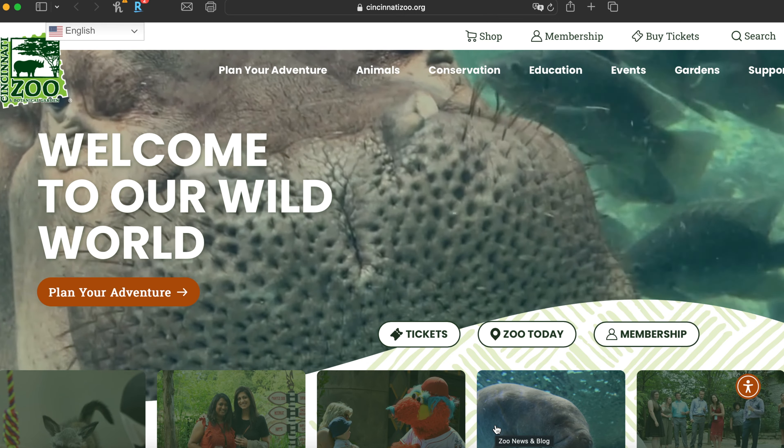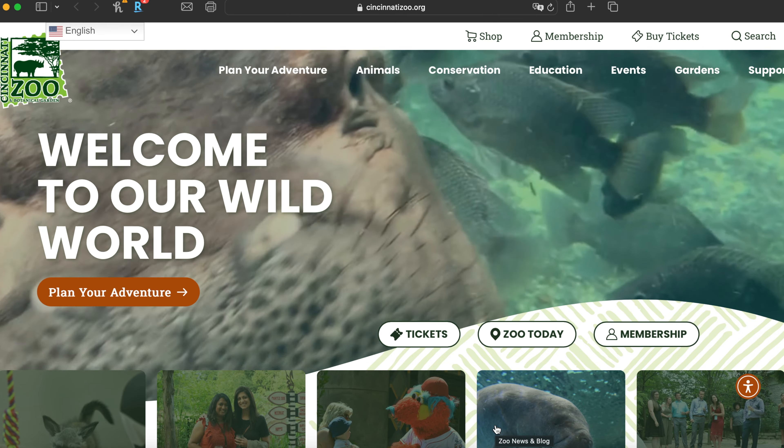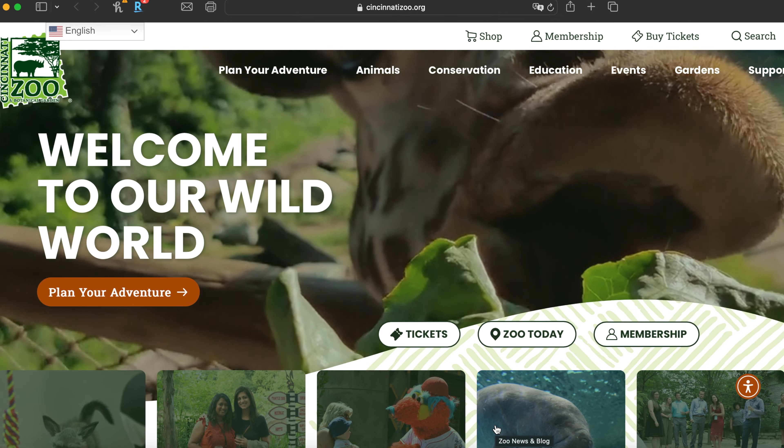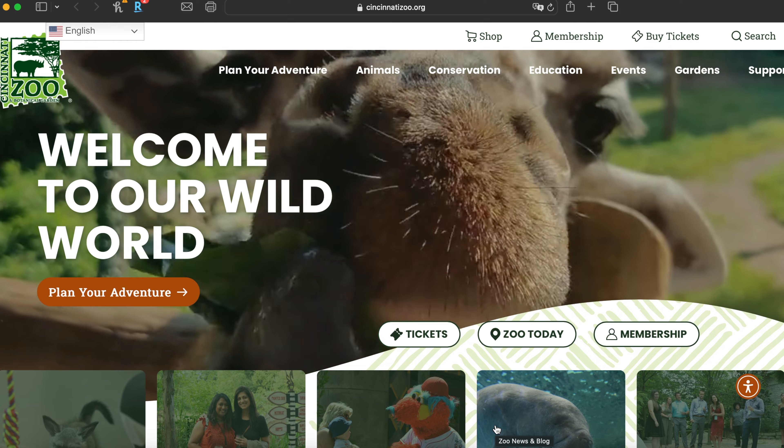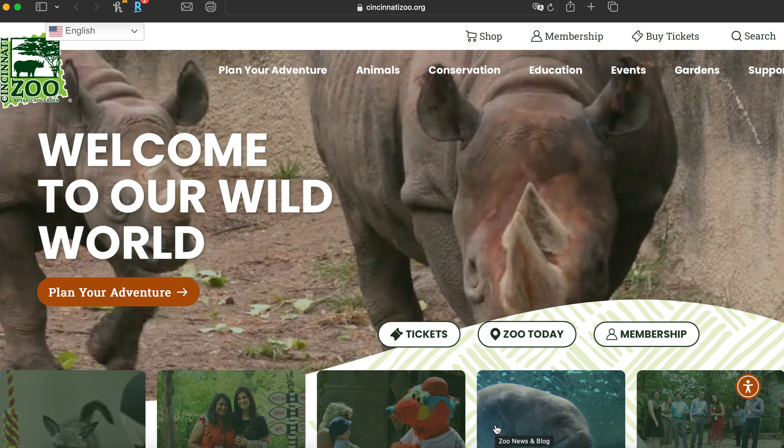If you're going to Cincinnati, getting tickets to the zoo is a pretty straightforward process and I'm going to show you how to get them.